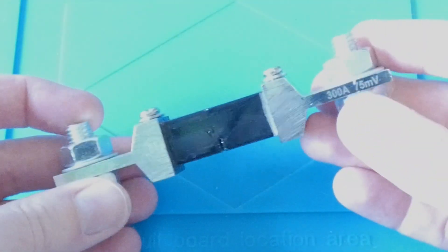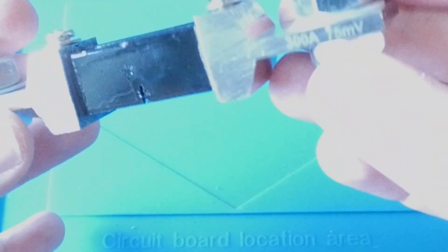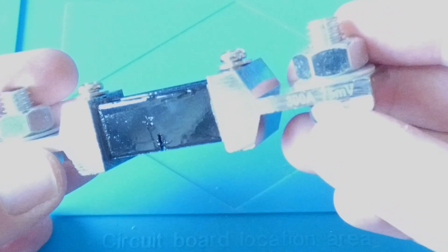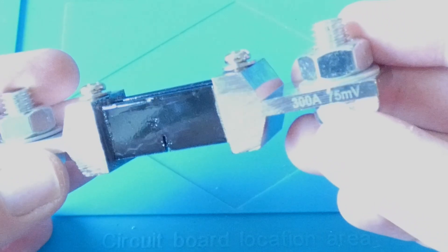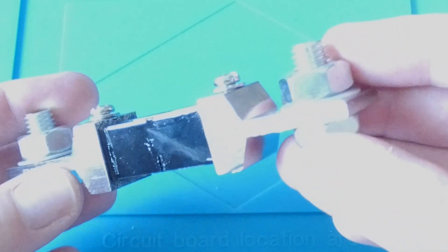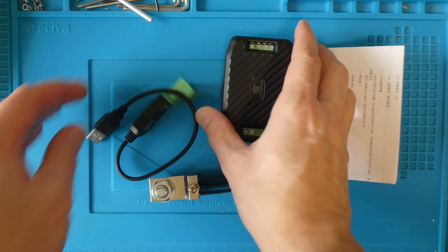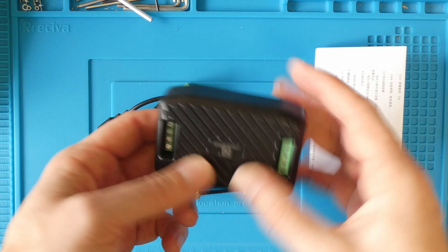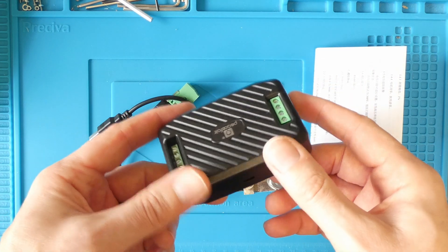You can see the current rating is marked on the shunt along with the 75 millivolt marking.